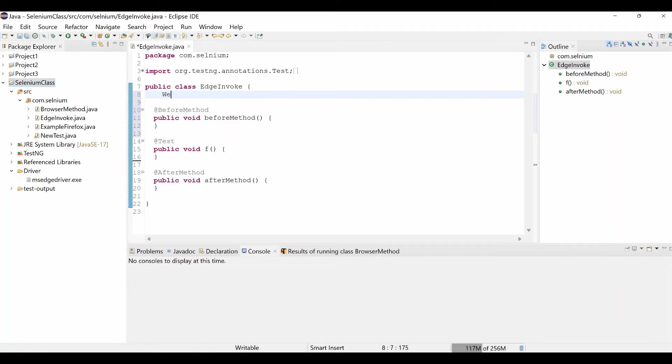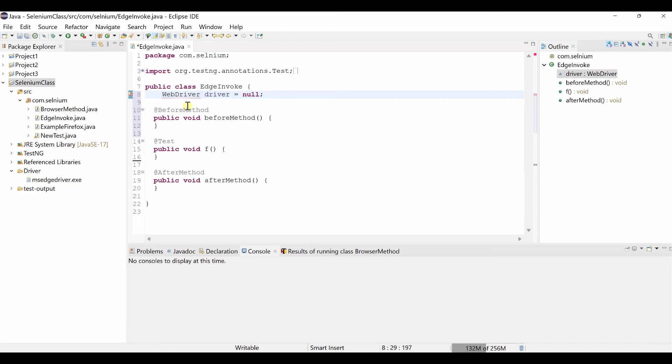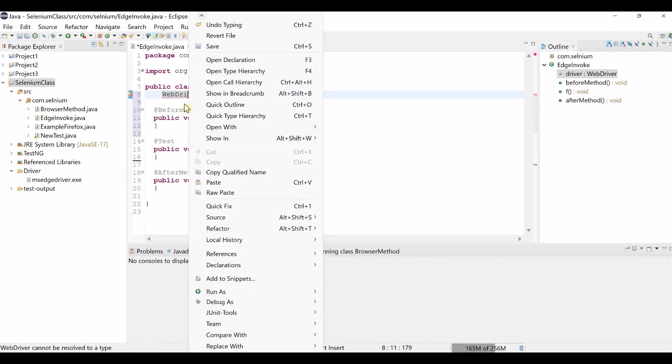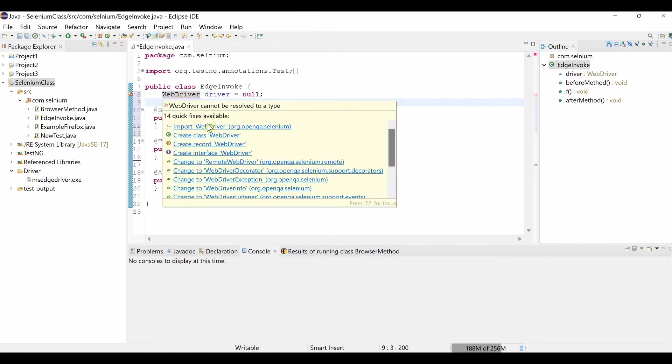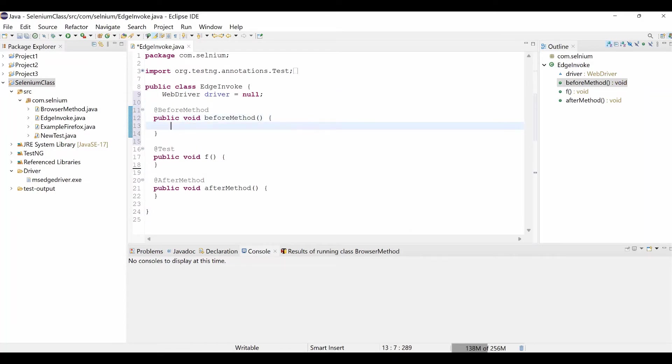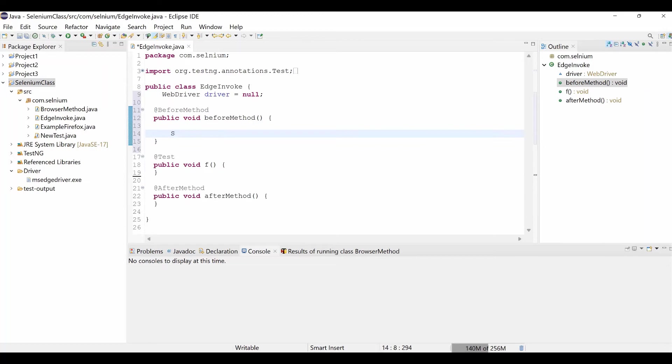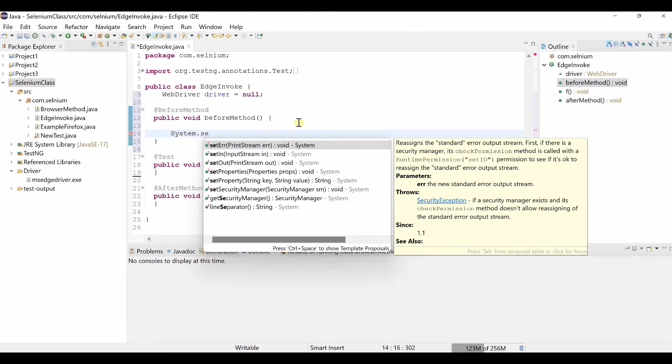So let's write the code. First WebDriver driver equal to null. So let's import the WebDriver. Mouse over. Import WebDriver.